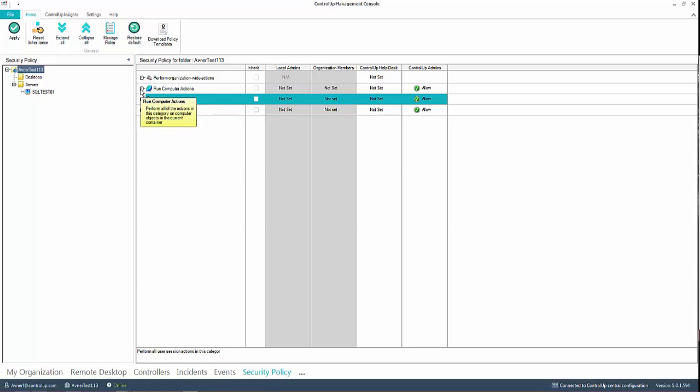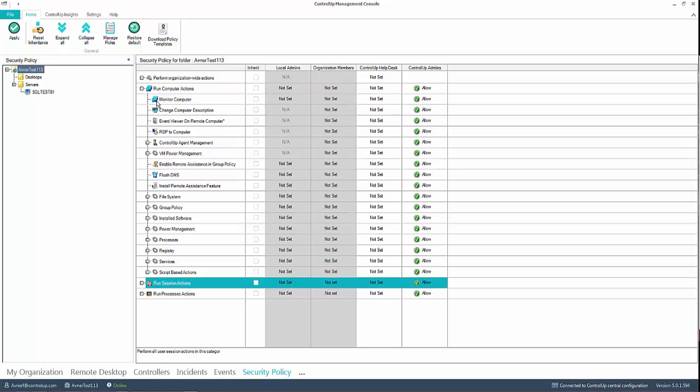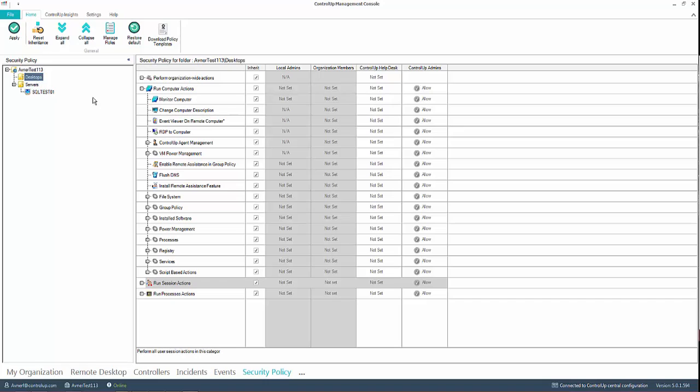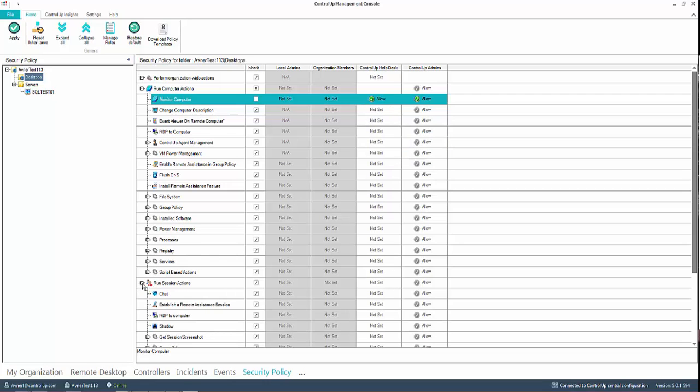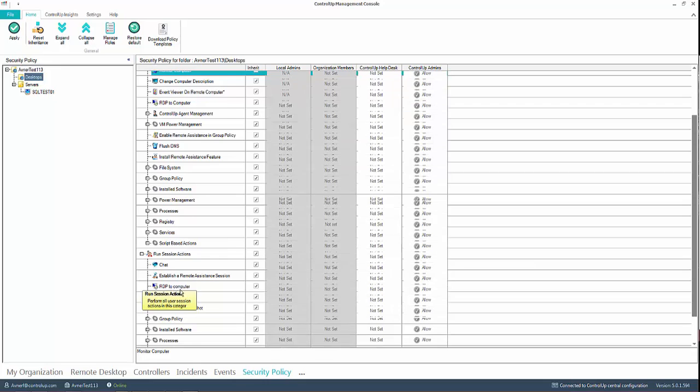To continue with this example, we allow Help Desk users to connect to computers in the Desktops folder. To delegate this permission, you click the Desktops folder, choose under Run Computer Actions, the Monitor Computer Permission, and change the permission from Not Set to Allow.